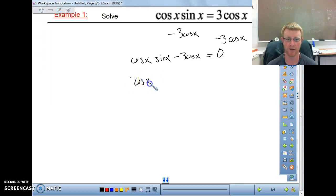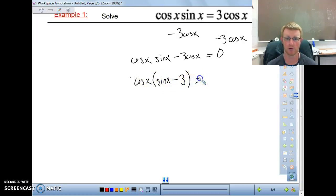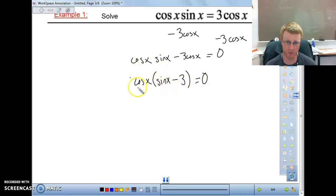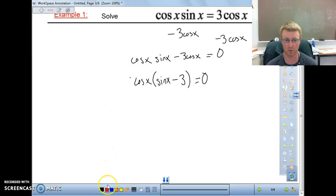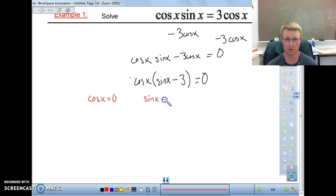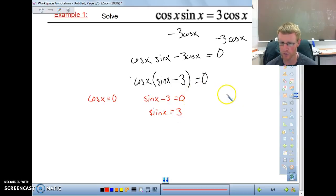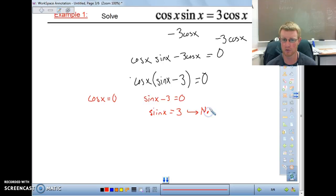We factor out cosine of x, leaving cosine of x on the outside and sine of x minus 3 on the inside. This is the zero product property — if either factor equals 0, the whole thing equals 0. So we set up two equations: cosine of x equals 0, and sine of x minus 3 equals 0. Solving the second one gives sine of x equals 3. Since sine's range is always between negative 1 and positive 1, this yields no solutions.